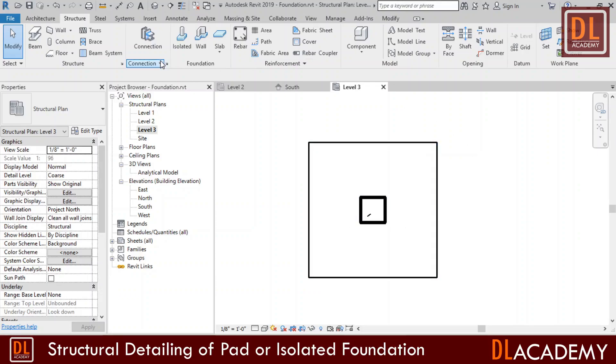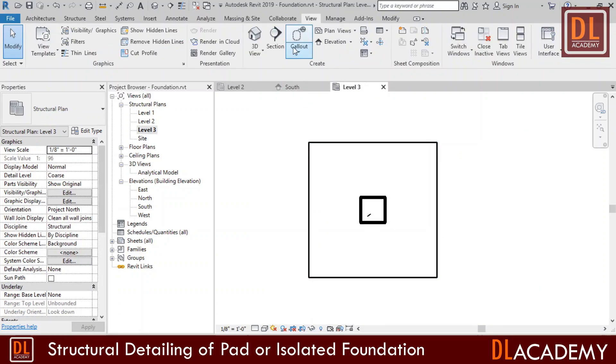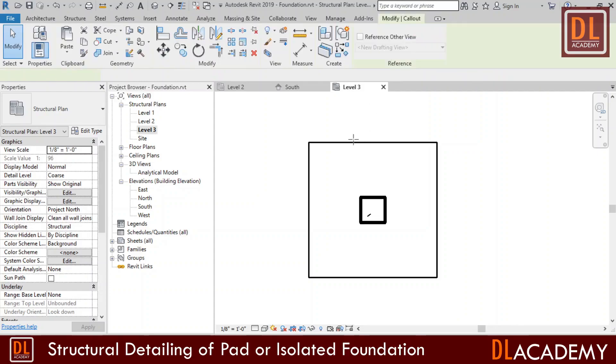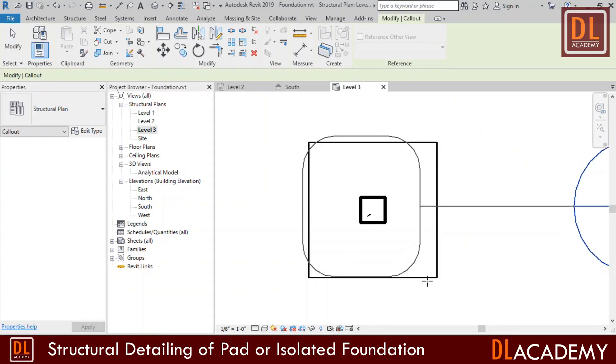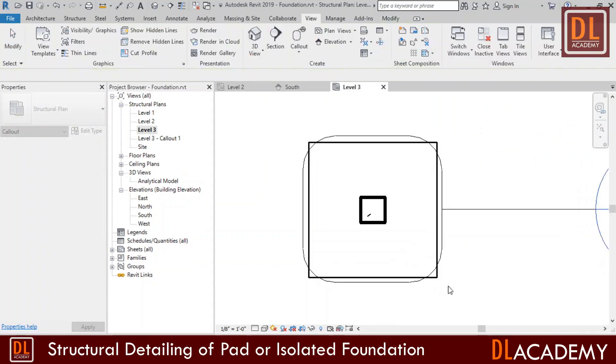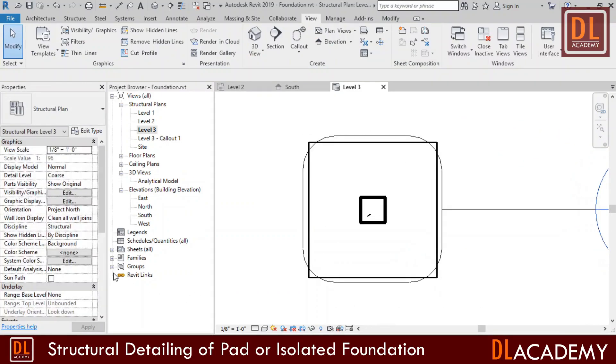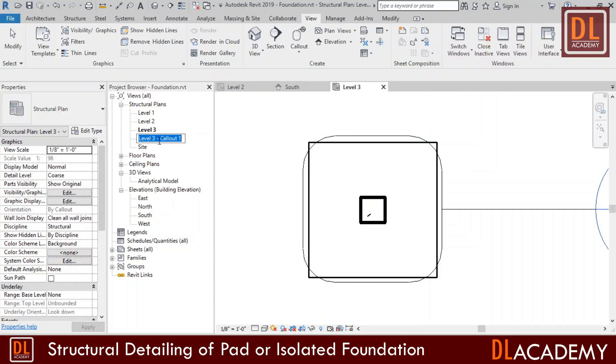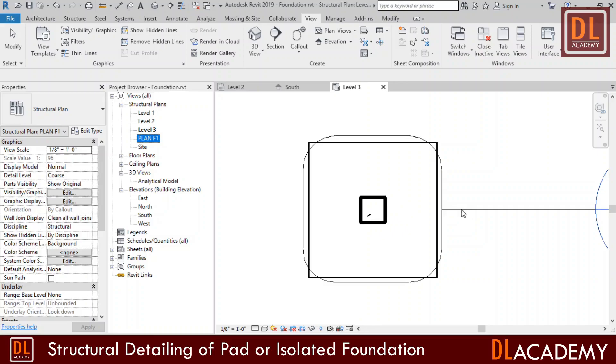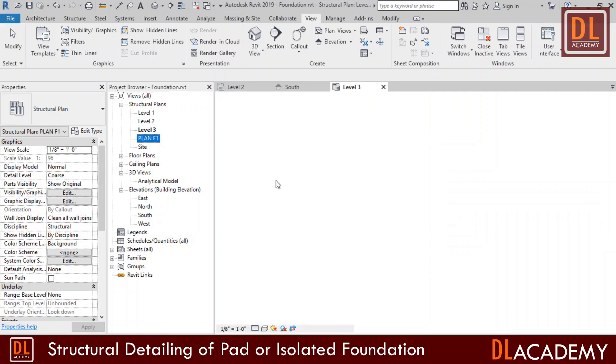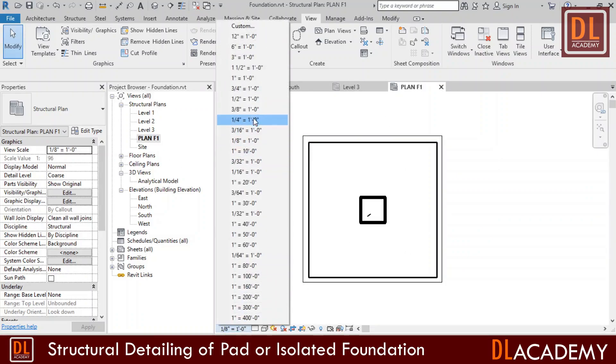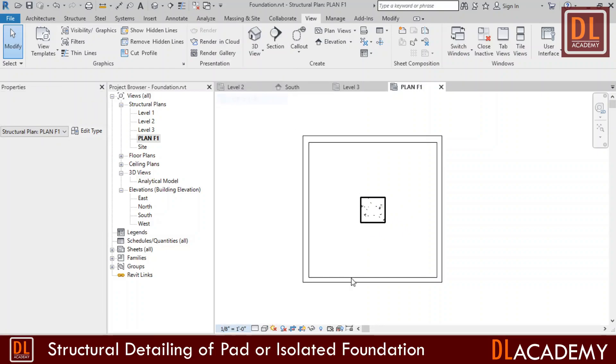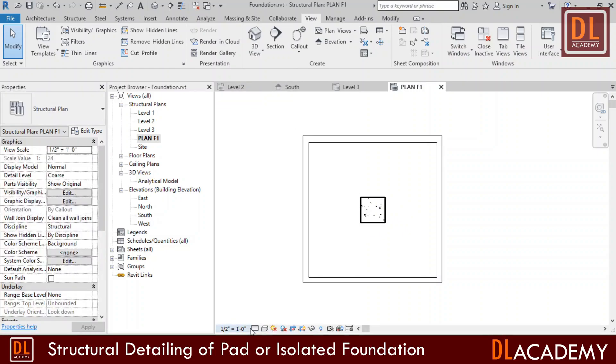Next I'm going to add some views for the detailing. In the view tab I add a callout and place it around the plan of the pad foundation. I change the name of callout to plan F1 and I open the view. Here I set the scale to half inch to 1 feet and the detail level to fine.